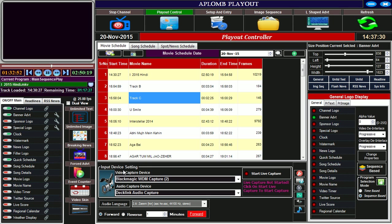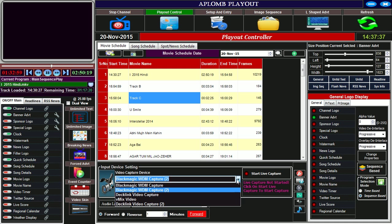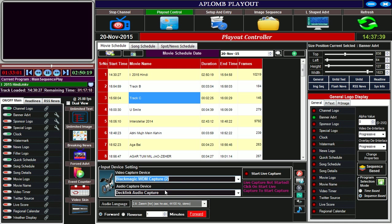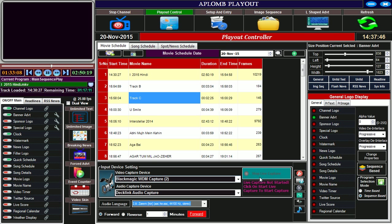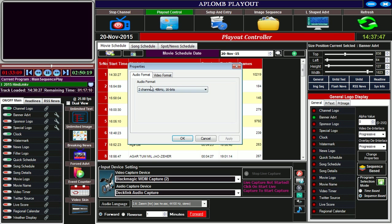In the input device setting, if you want to start live, there is an input device setting where we can select the input device and the audio capture device. Click on start live capture.